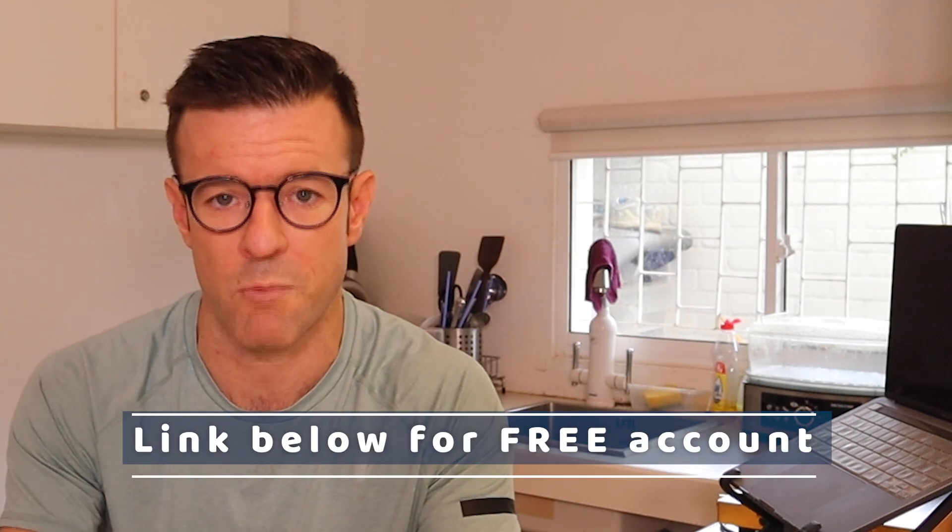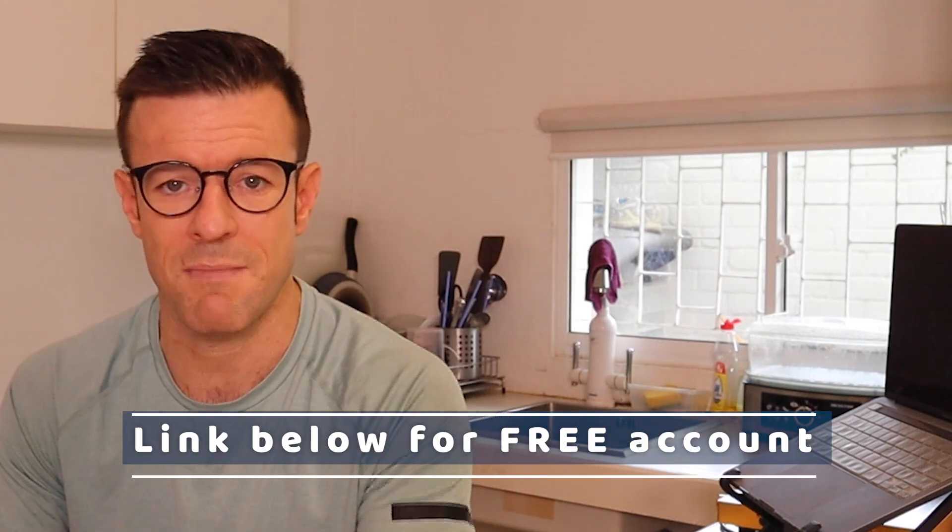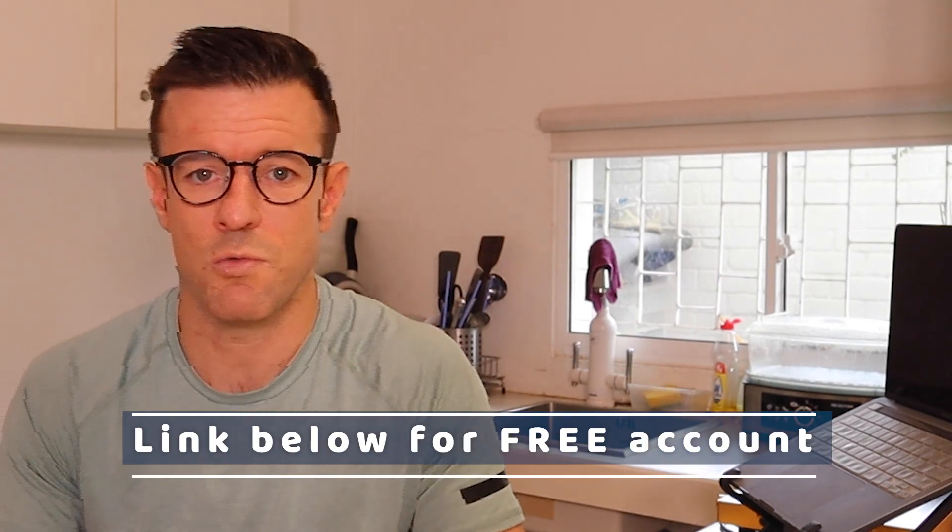I would recommend Groove if you are someone that wants to do more than just build a website. If you want to grow an email list and you want to have a sales funnel or sell products, digital or physical, then Groove is really the best all-in-one platform that I have ever seen.